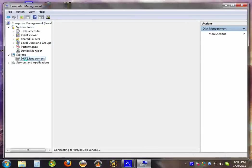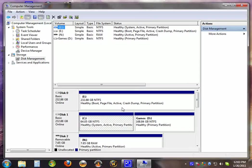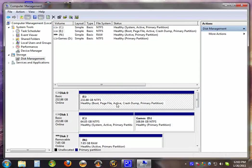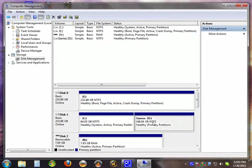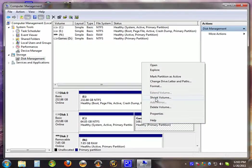Hit disk management. Select the drive you want to partition. Hit shrink volume.